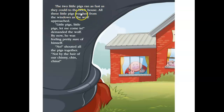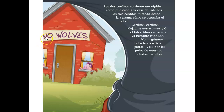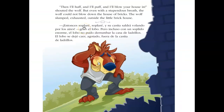The two little pigs ran as fast as they could to the brick house. All three little pigs watched from the windows as the wolf approached. 'Little pigs, little pigs, let me come in,' demanded the wolf — by now he was feeling pretty sure of himself. 'No!' shouted all the pigs together. 'Not by the hair of our chinny-chin-chins!' 'Then I'll huff and I'll puff and I'll blow your house in,' shouted the wolf. But even with a stupendous breath, the wolf could not blow down the house of bricks. The wolf slumped, exhausted, outside the little brick house.